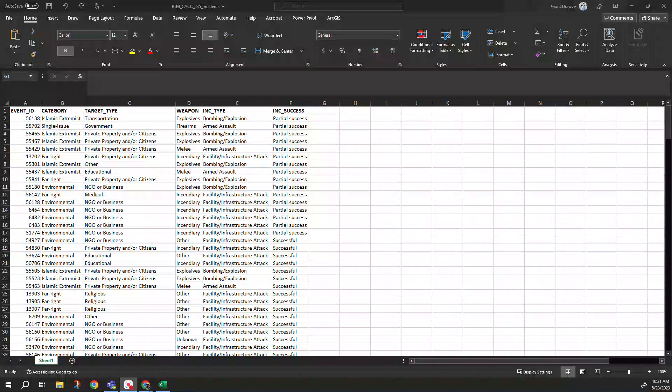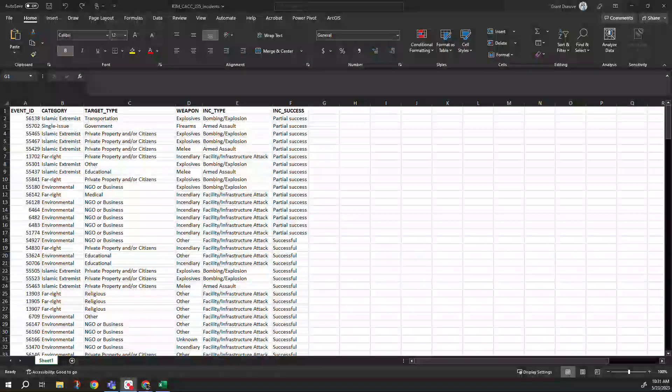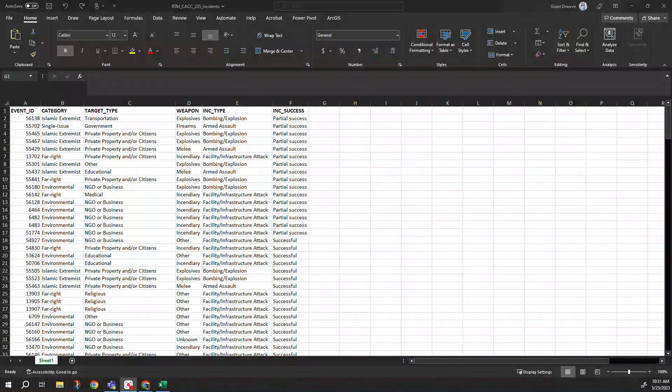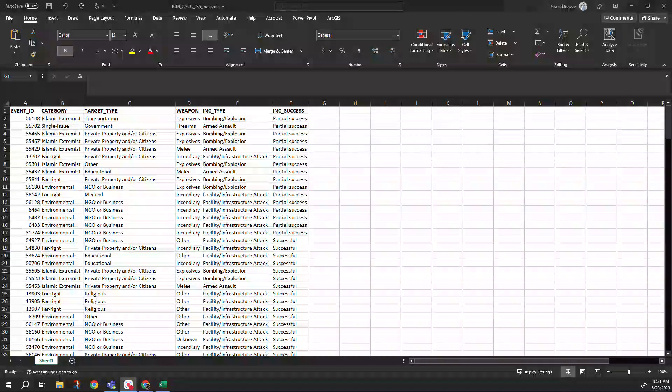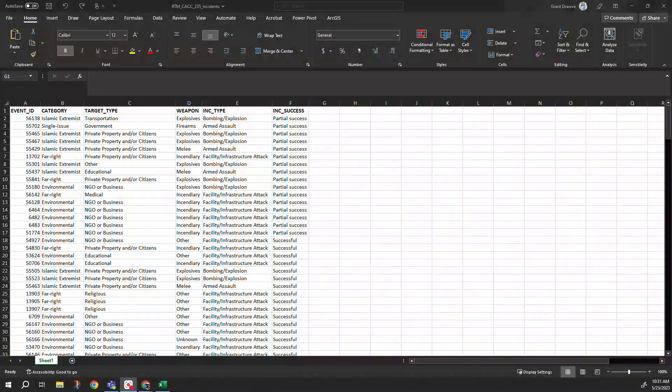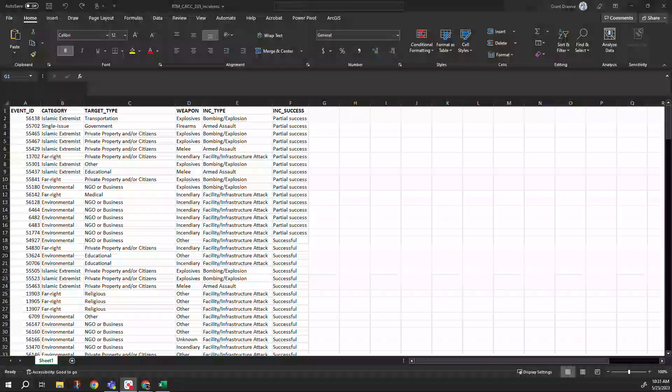Good day everyone. Today's video is going to cover how to recode data in Microsoft Excel using the SWITCH formula.